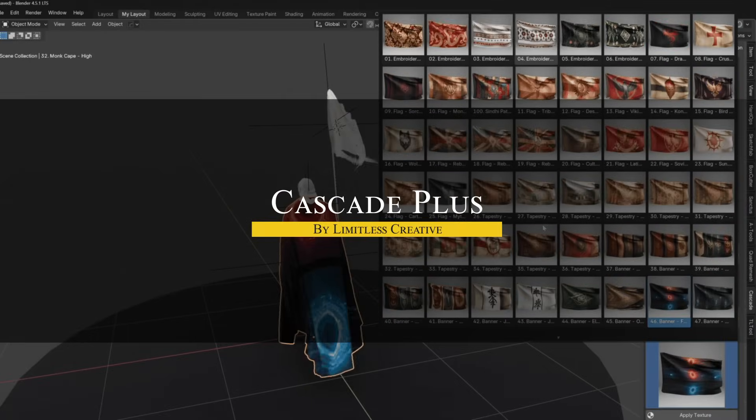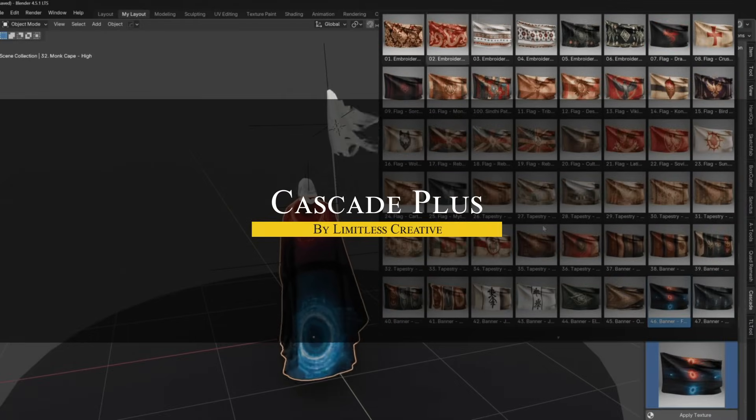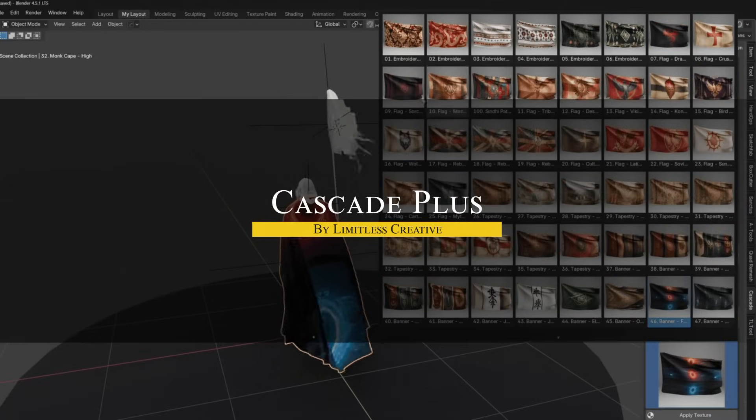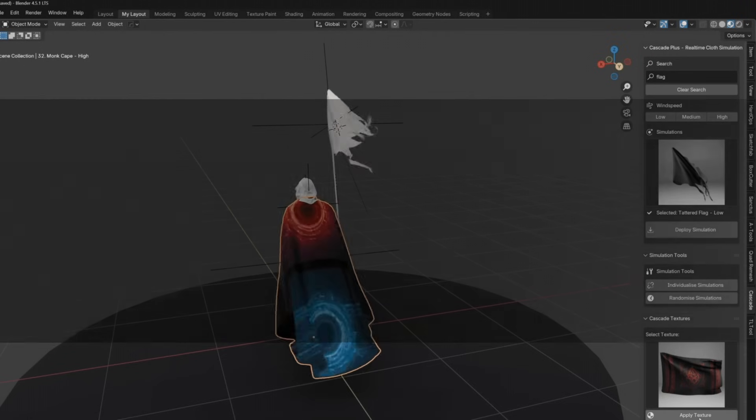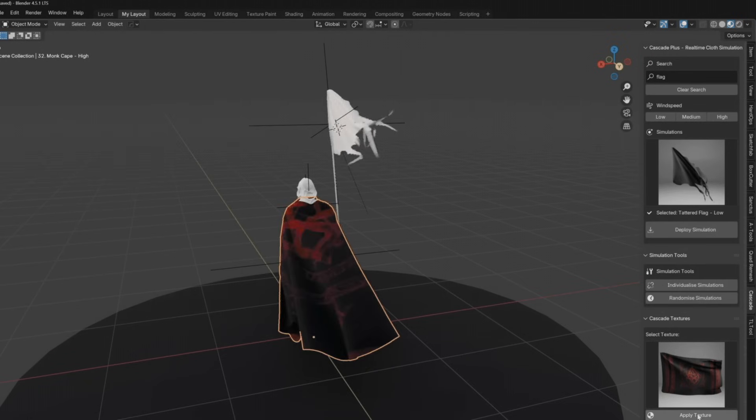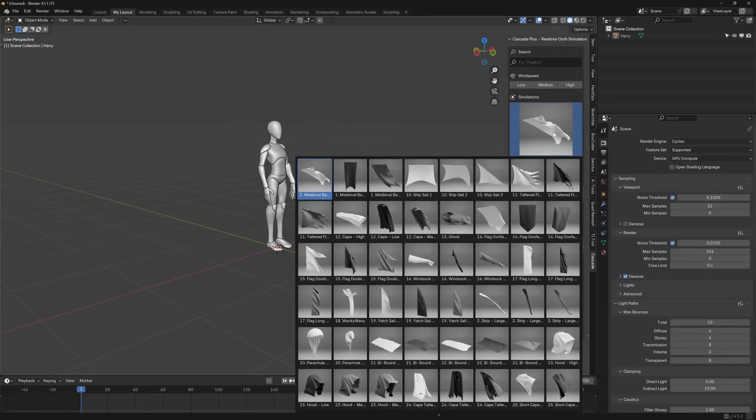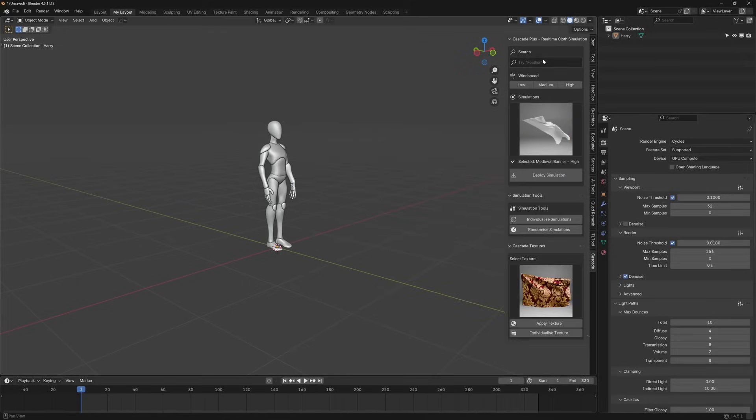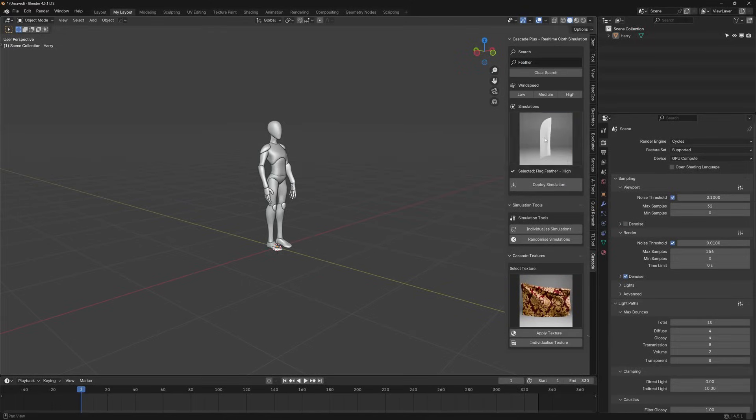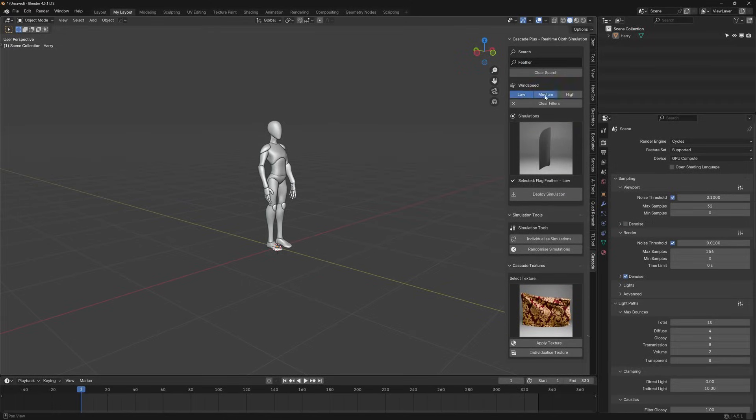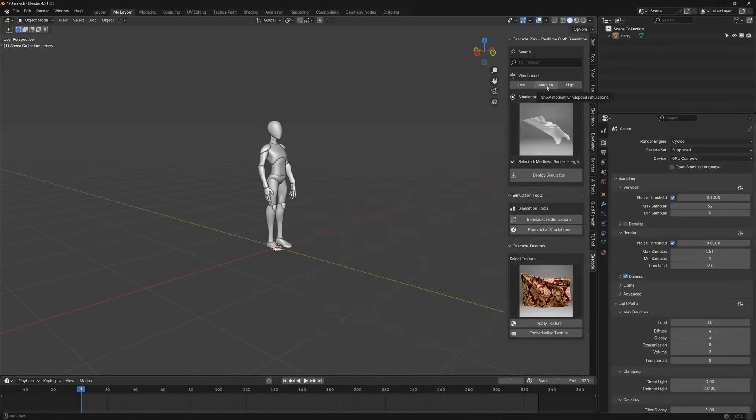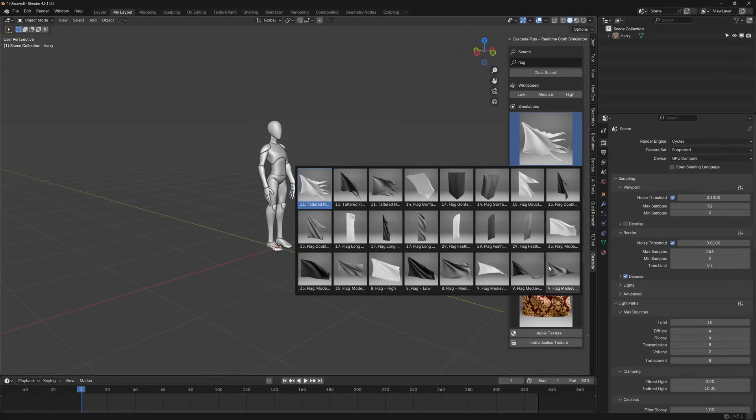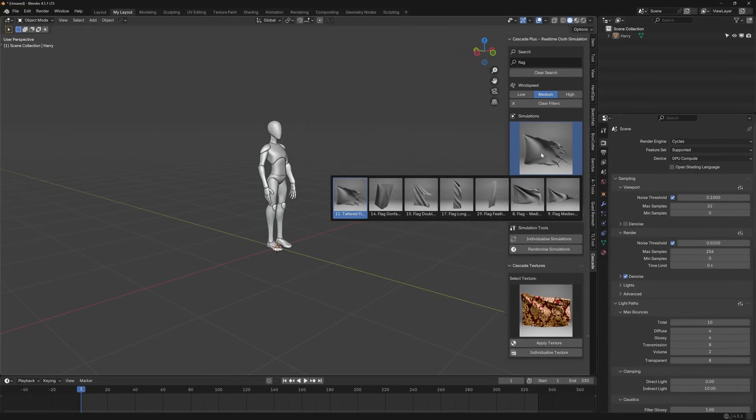On the other hand, Cascade Plus turns cloth simulation into a drag-and-drop experience. It's essentially a library of over 100 hand-crafted, pre-baked cloth simulations which you can instantly add to your scene. Think waving flags, curtains fluttering, sails billowing, and so on.